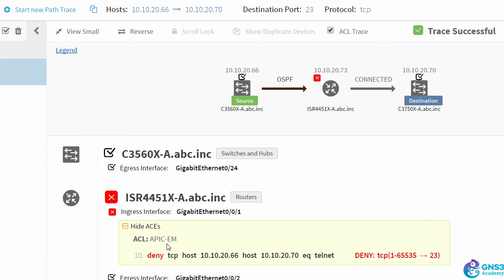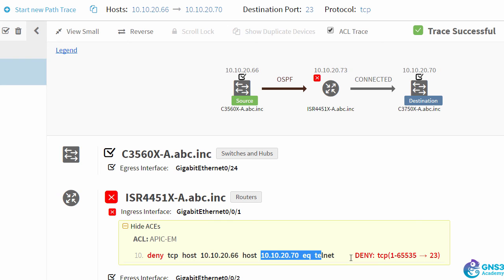We can see that there's an access control list called APIC-EM with an entry 10 denying TCP traffic from this source to this destination, and the port number is telnet. So this makes it a lot easier. We know which device we need to connect to and which port we need to look at.